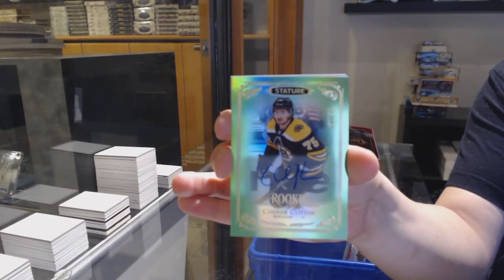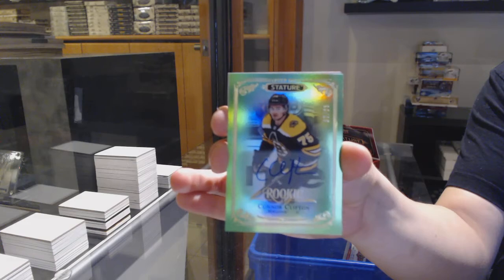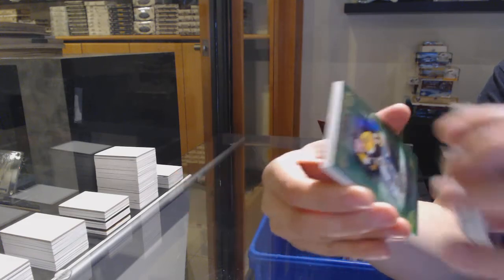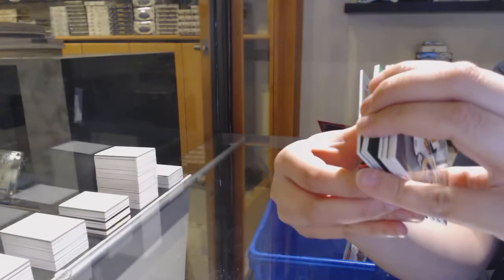Green, rookie auto, number to 85, Connor Clifton.